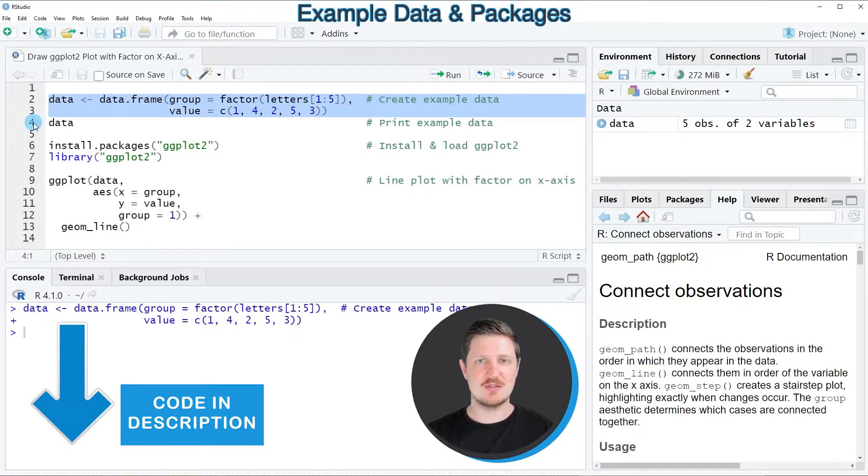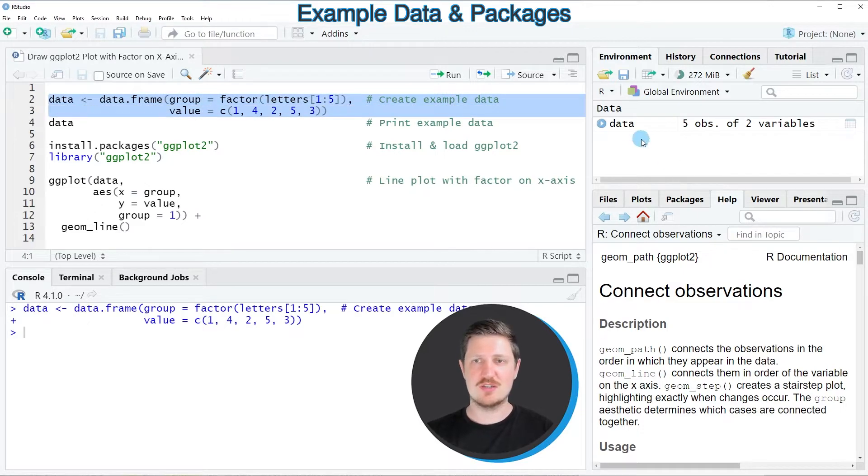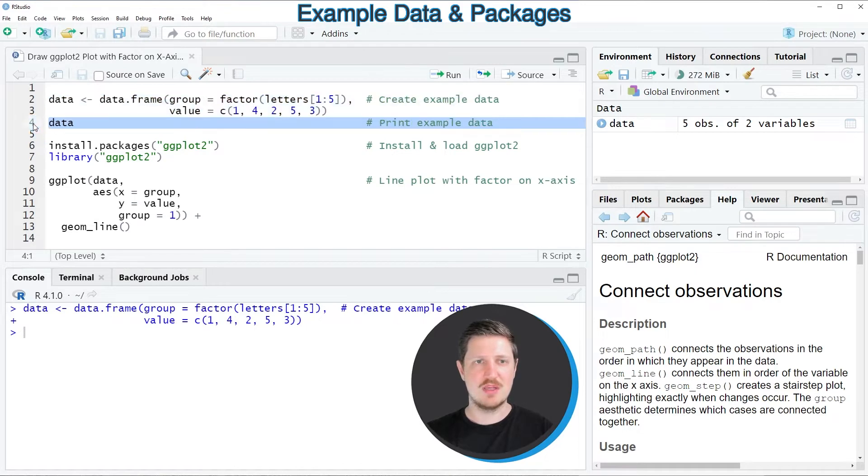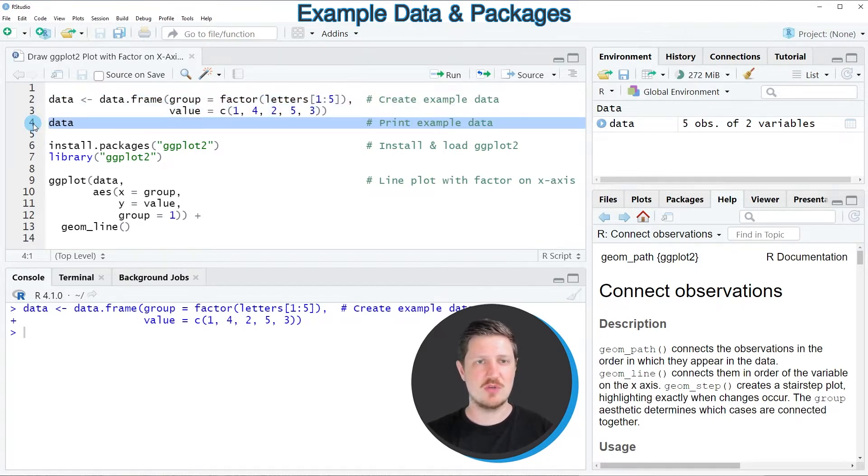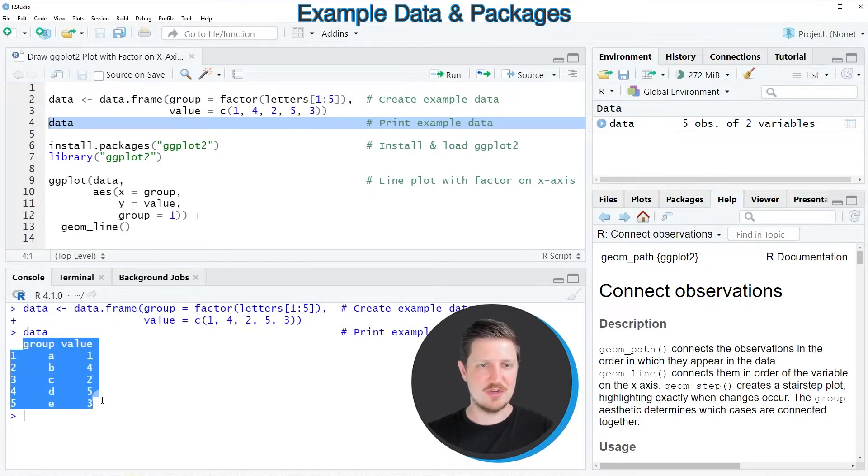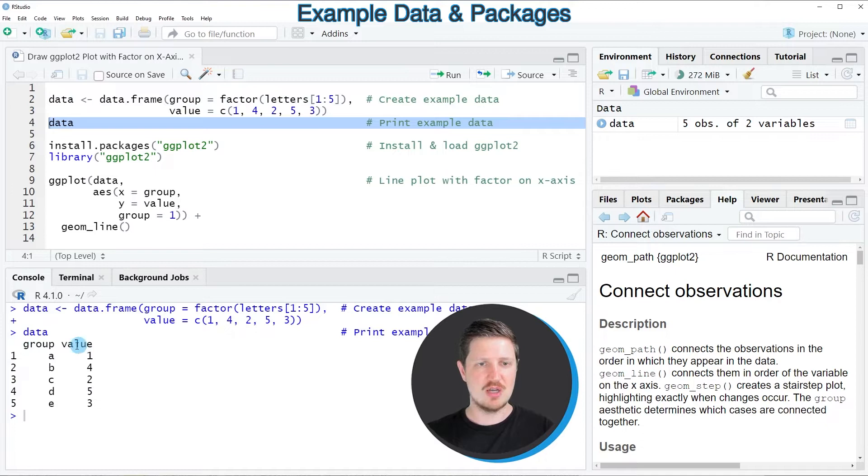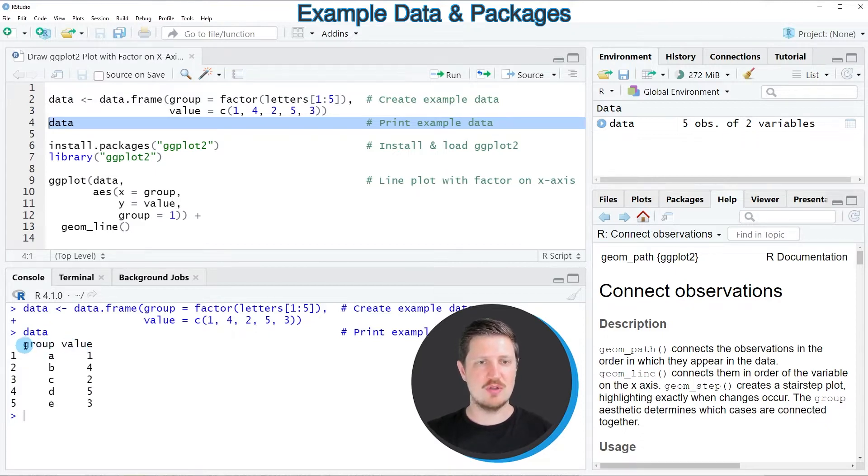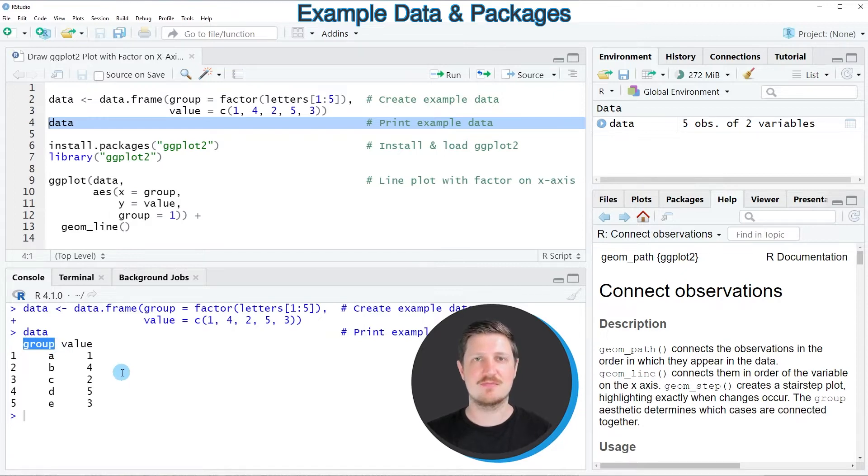After running these lines of code, a new data set is appearing at the top right which is called data. We can print this data frame to the bottom in the RStudio console by running line 4 of the code. You can see that our data frame contains five rows and two columns, group and value. Note that the group column has the factor class.